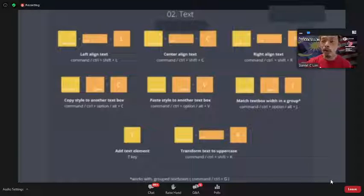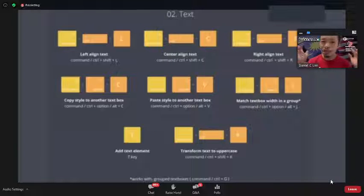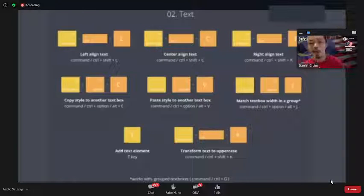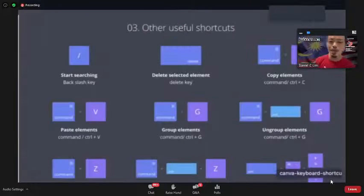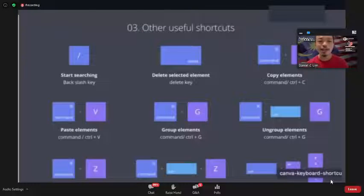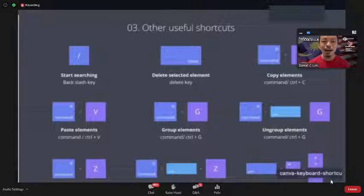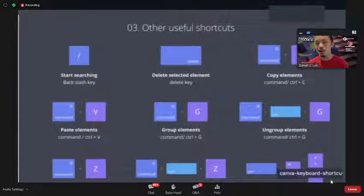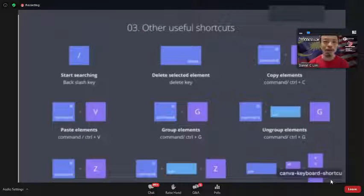When you're doing a lot of design, these shortcuts are super useful because they allow you to work much faster without having to drag, cut, and paste manually.